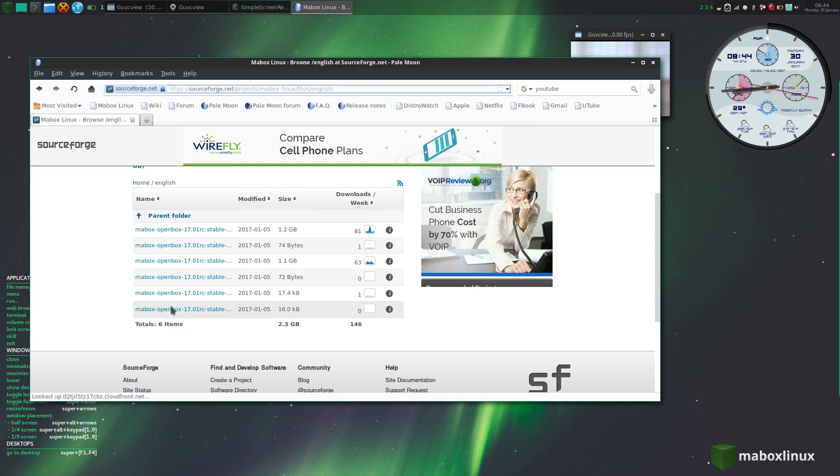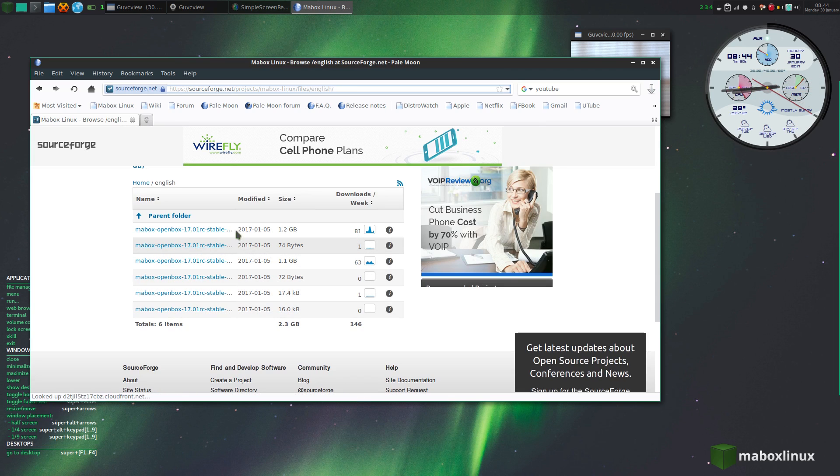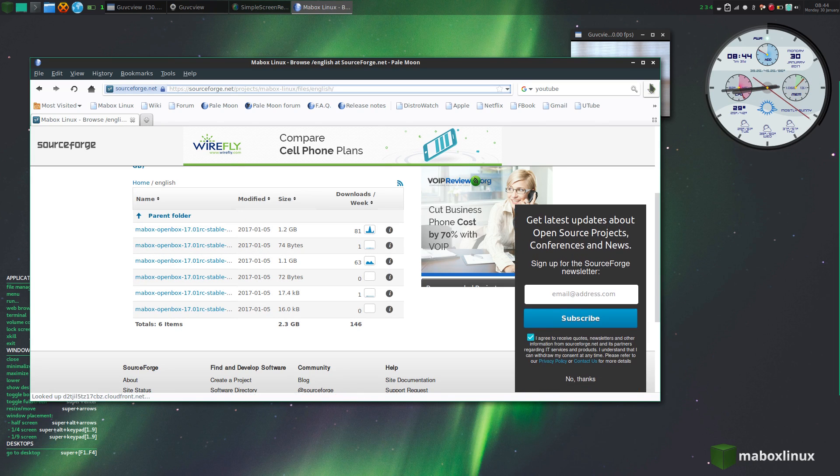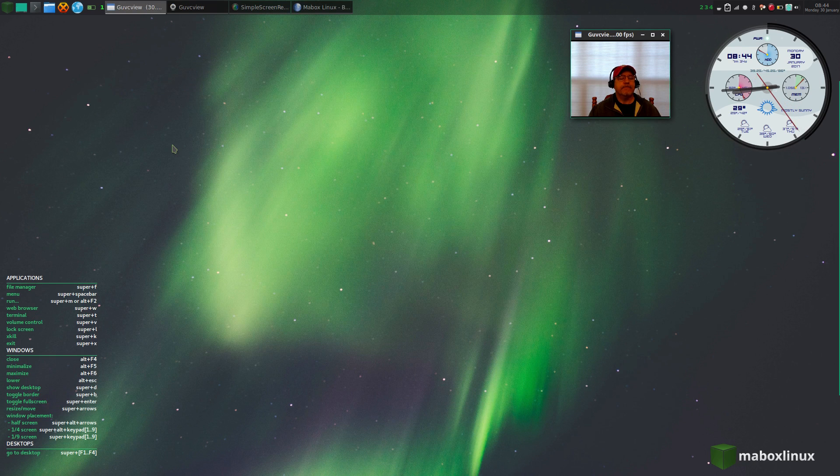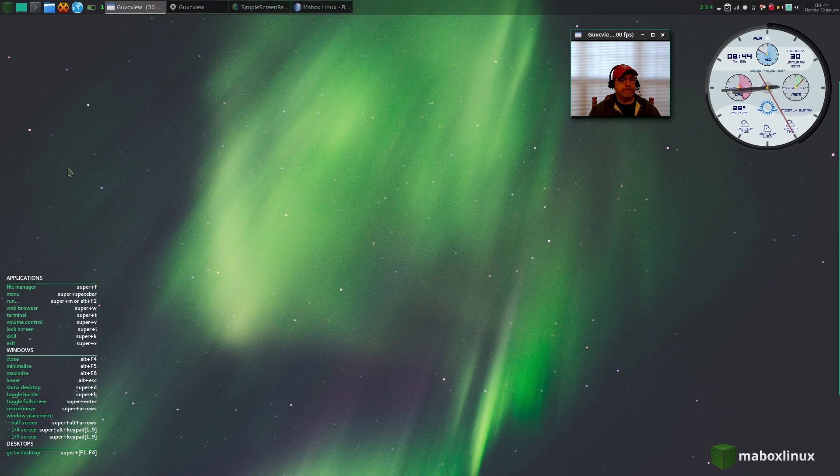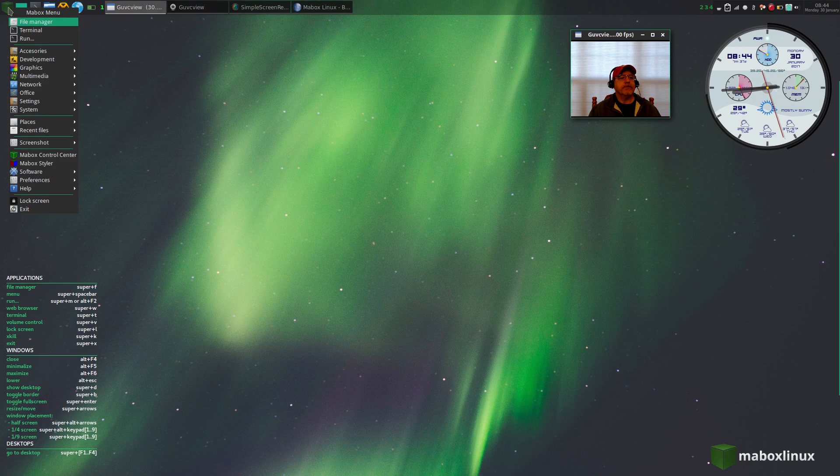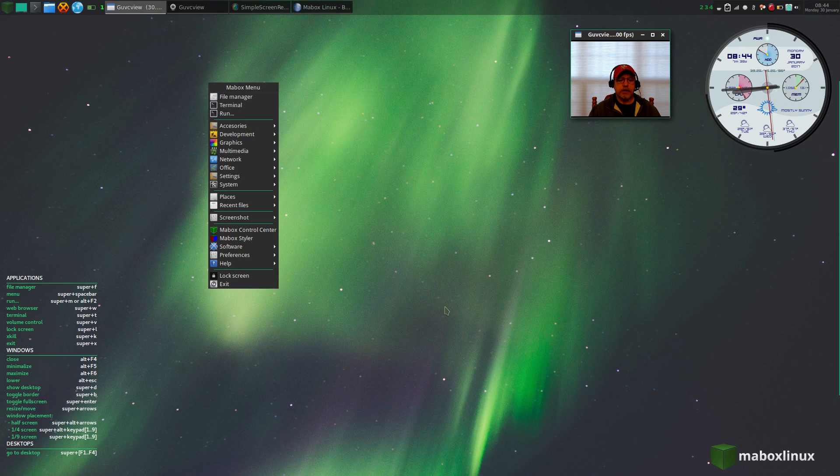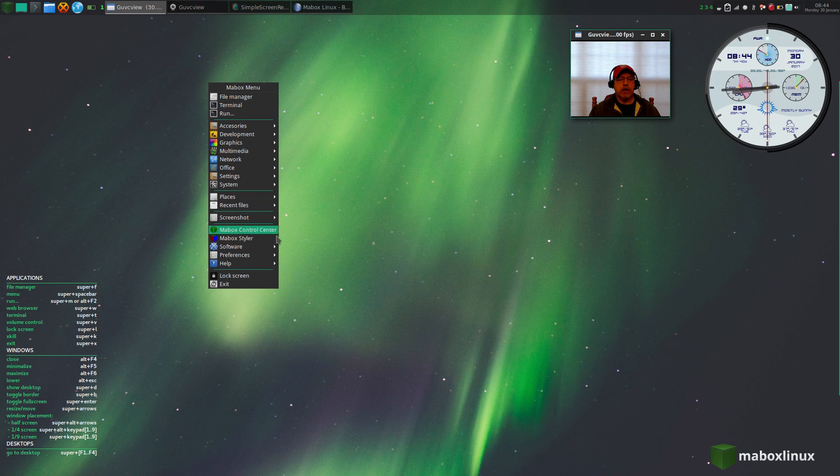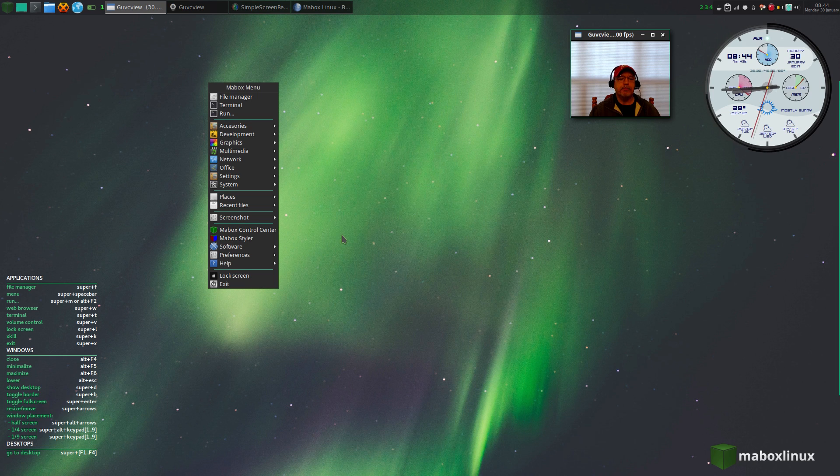It's OpenBox with Manjaro, it's got a lot of the Manjaro features. For example, if you go into the menu, you can actually right-click anywhere on the desktop as with typical OpenBox.